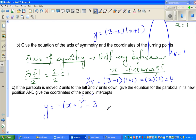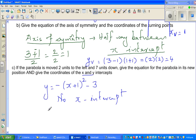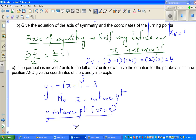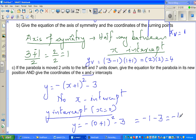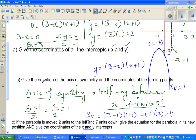For the x-intercept: using logic, you can see this parabola has no x-intercepts — there are no x-intercepts. For the y-intercept, set x = 0: y = −(0 + 1)² − 3 = −1 − 3 = −4. So the y-intercept is −4.